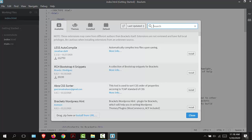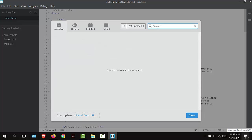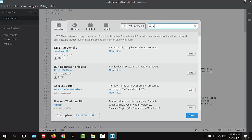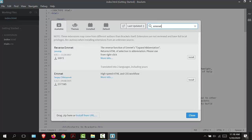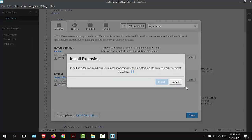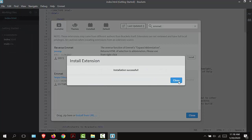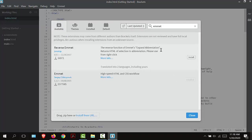I'm going to type in Emmet, E-M-M-E-T. Here is Emmet right here and I'm going to install. I'm going to select close.